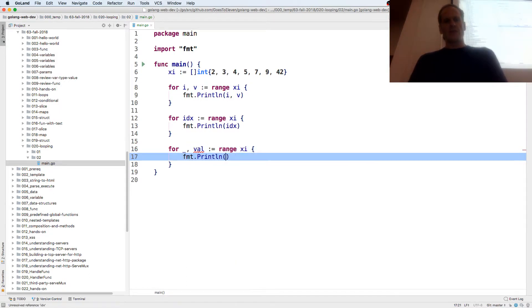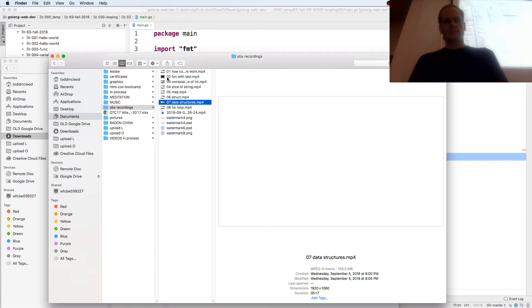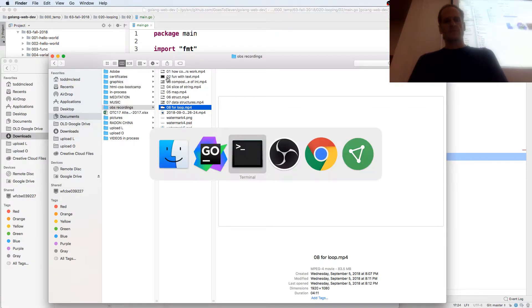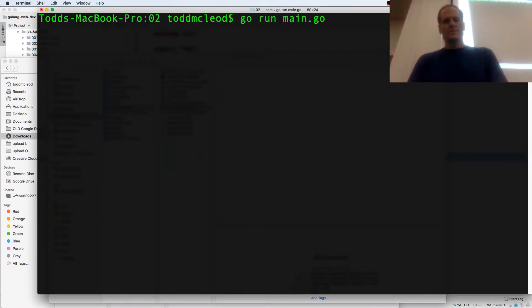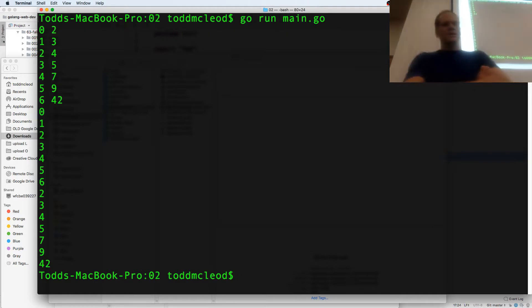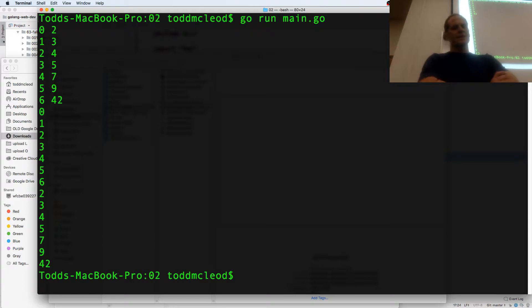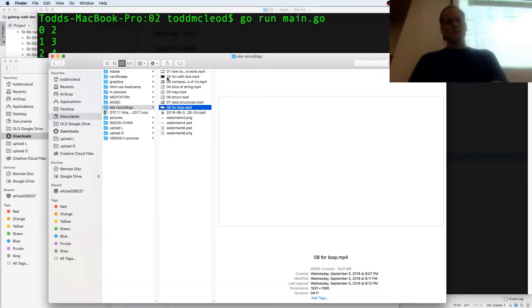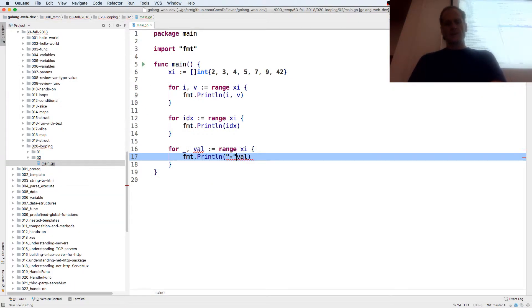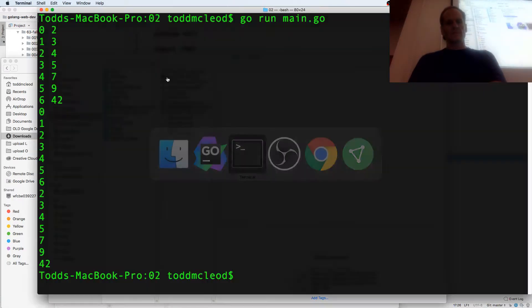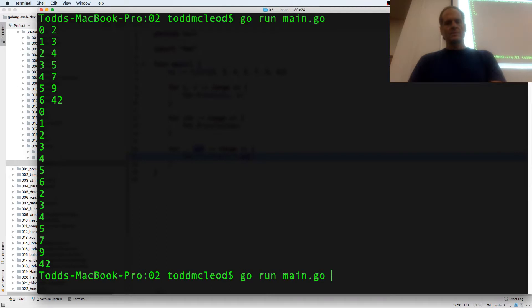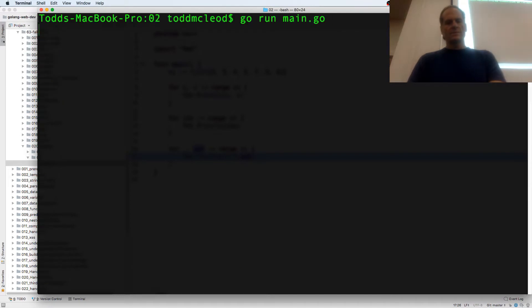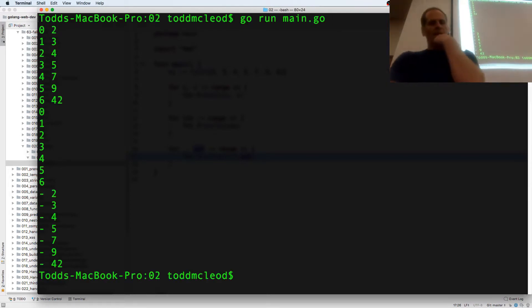And so the last way I might create this would be throw away the index and just print the val. So I could also do that if I just want the val. All right, so we got 0 1 2 3 4 5 6 which was the index, and we got 2 3 4 5 6 7 9 42 which was the value.